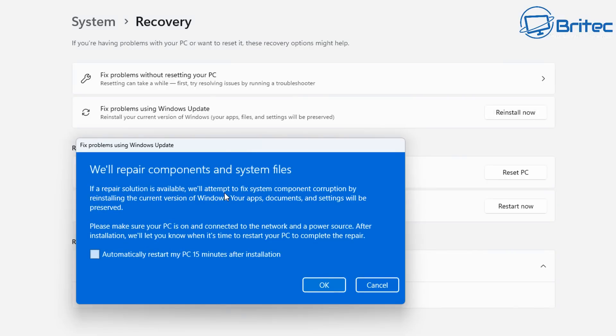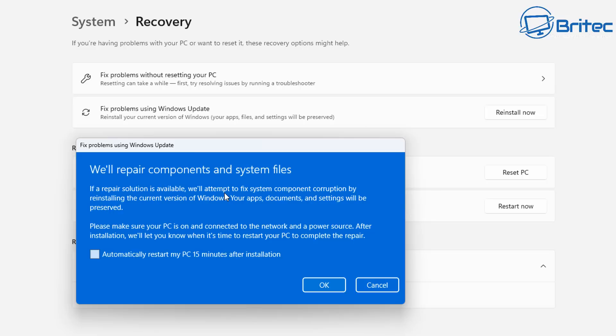Windows repair components and system files, if your repair solution is available we'll attempt to fix your system components corruption by reinstalling the current version of your Windows. Your apps, documents and settings will be preserved.